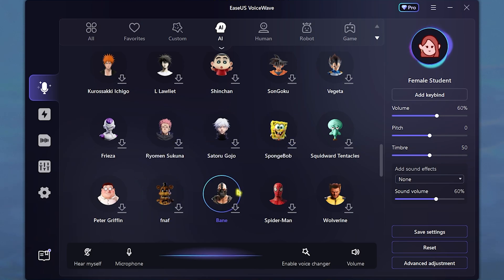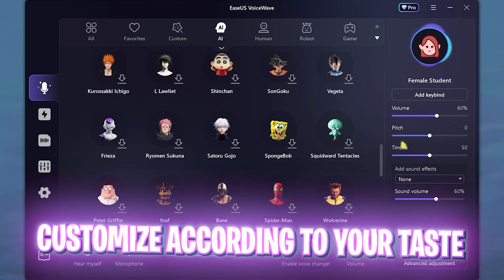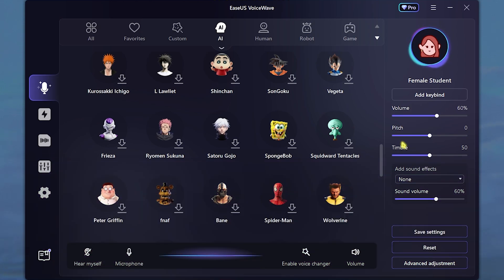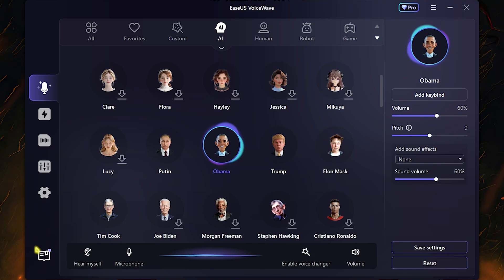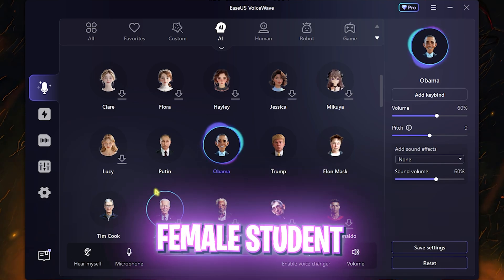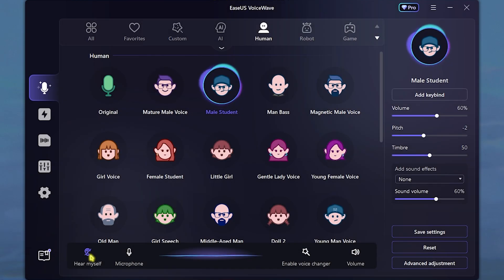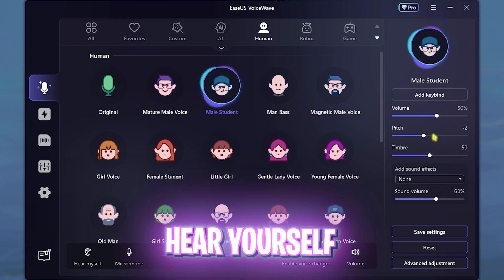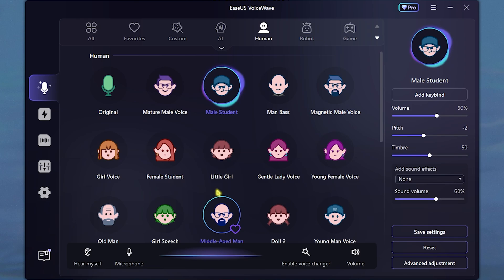The best part about this voice changer is the volume, pitch, and timbre, which allows us to adjust the voices according to ourselves, which makes us sound better. This is me as Barack Obama — here is how this voice sounds. This is me as a gamer. This software allows you to hear yourself so you can modify the changes that you want to do to your voice and make it sound more perfect.